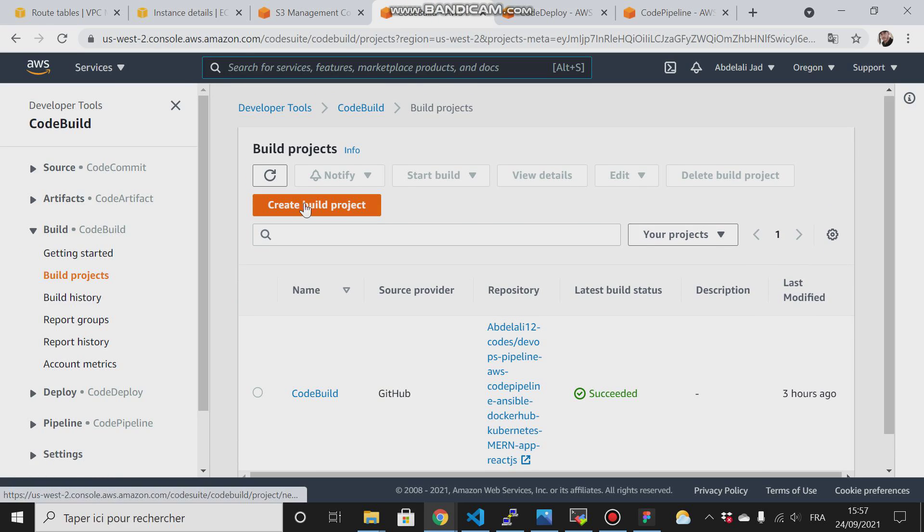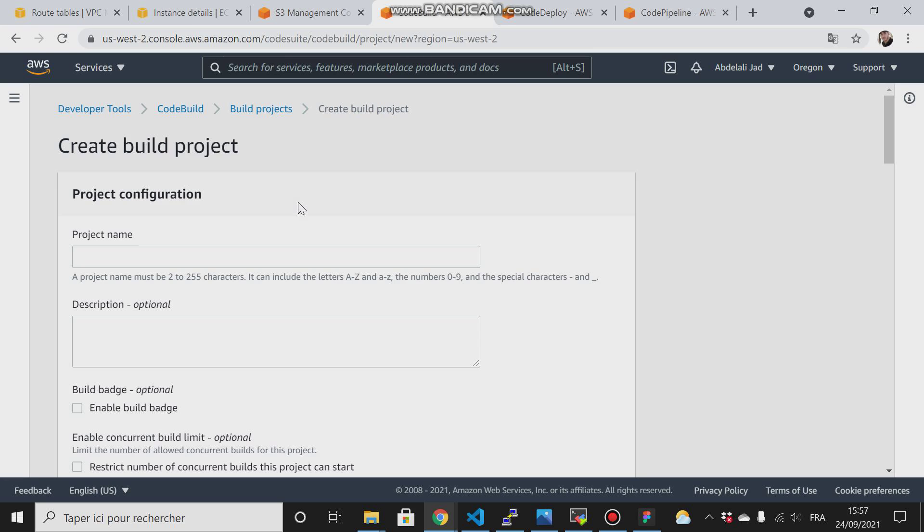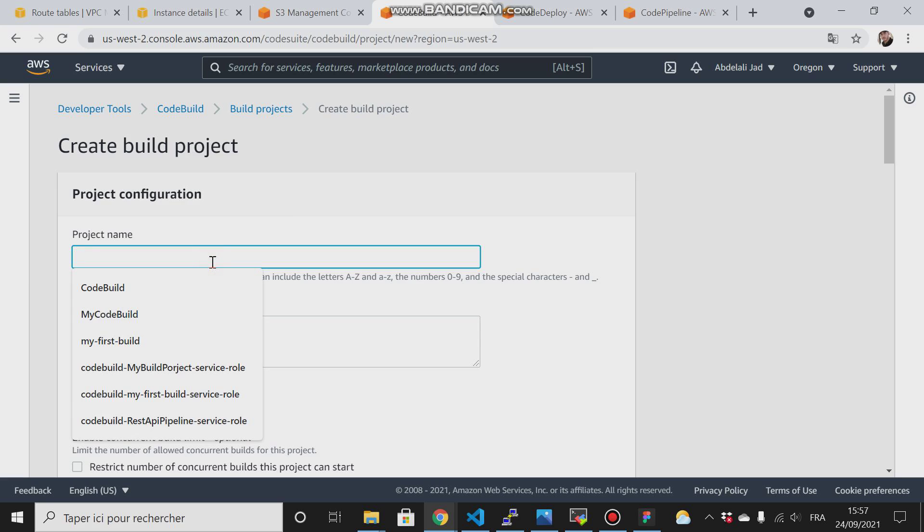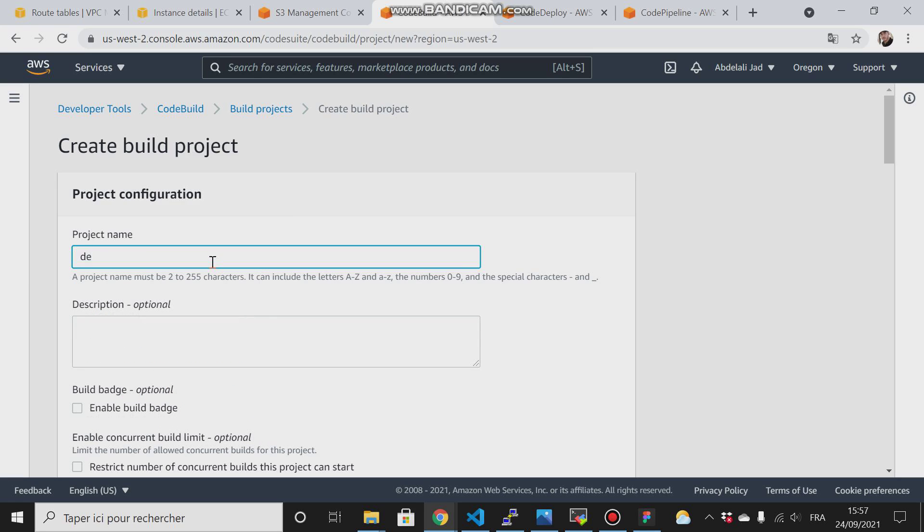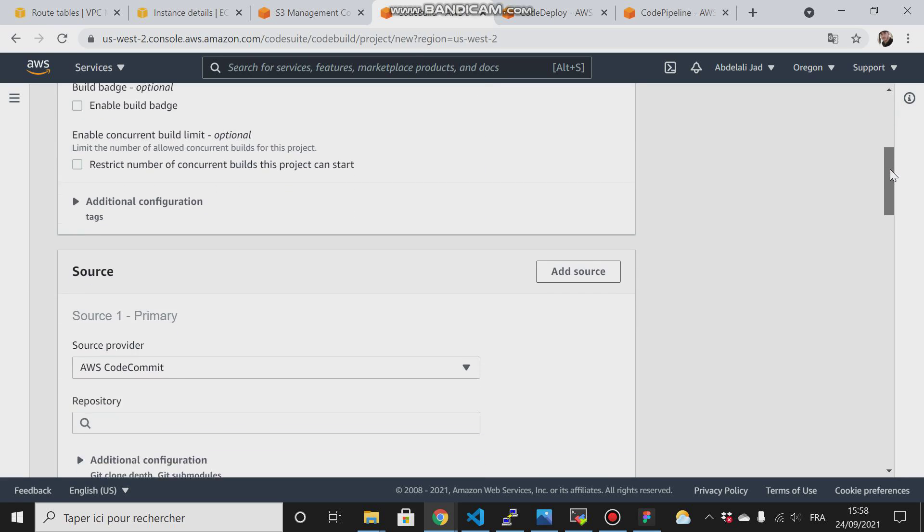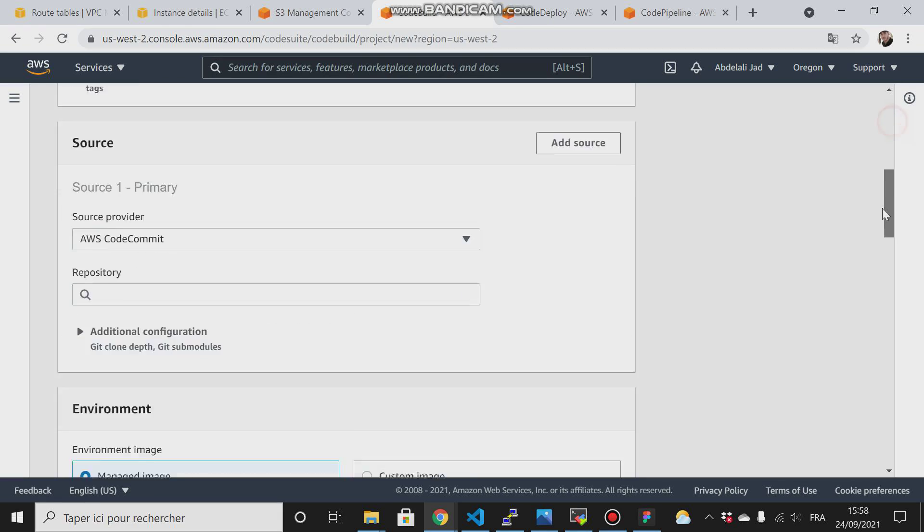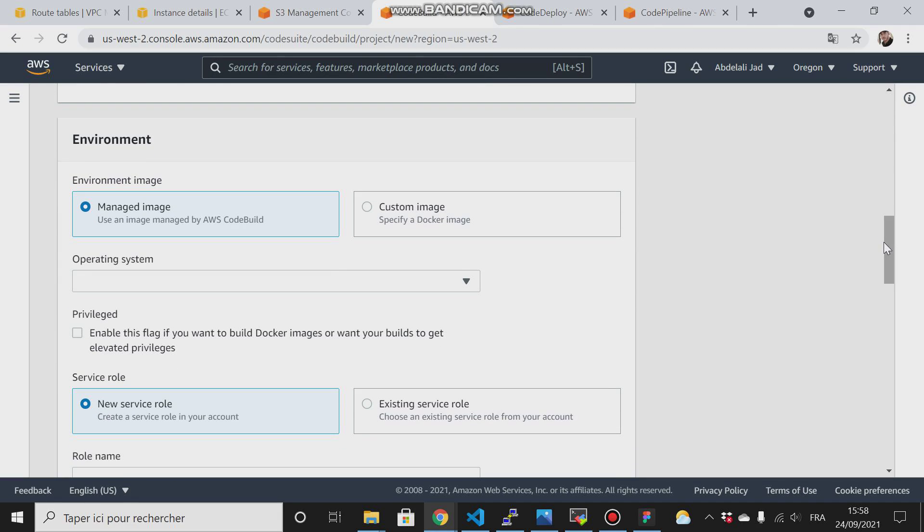I will call it devops-code-build. This CodeBuild is the same as Jenkins.